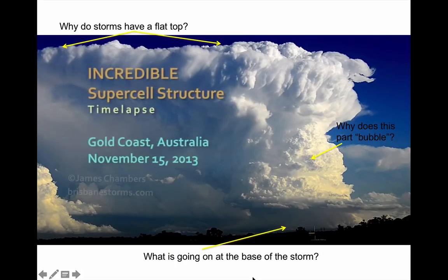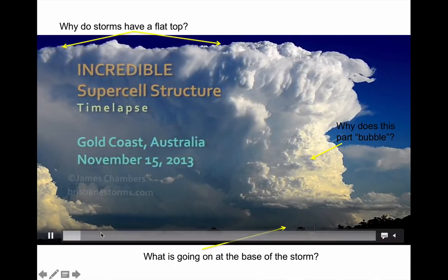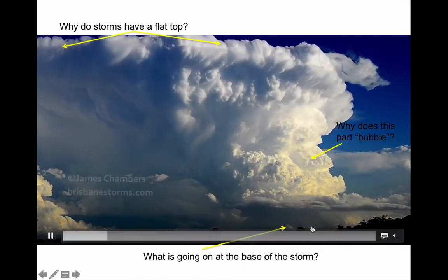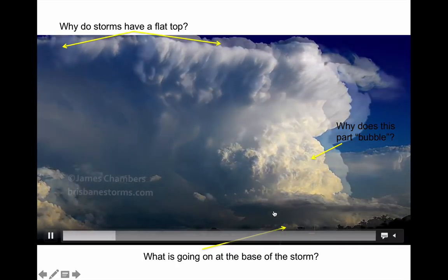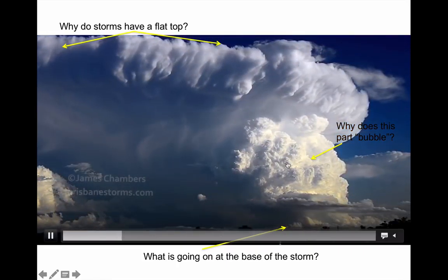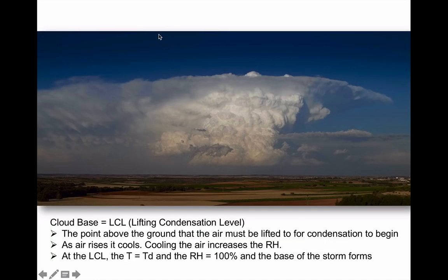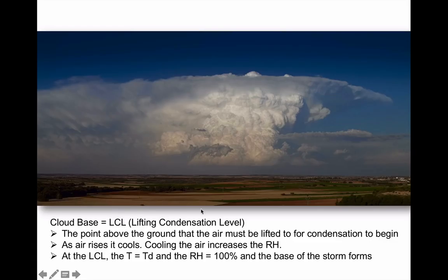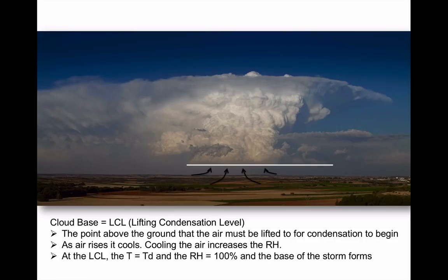Let's put this all together while watching this massive supercell thunderstorm in time lapse. Three questions: Why are the bottoms of most thunderstorms flat? Why does the middle part bubble? And why is the top flat? The flat bottom is called cloud base — technically, the lifting condensation level, or LCL. As air rises into the thunderstorm, it will expand and cool, and at some point it reaches condensation, which marks the very beginning of the base of the storm.